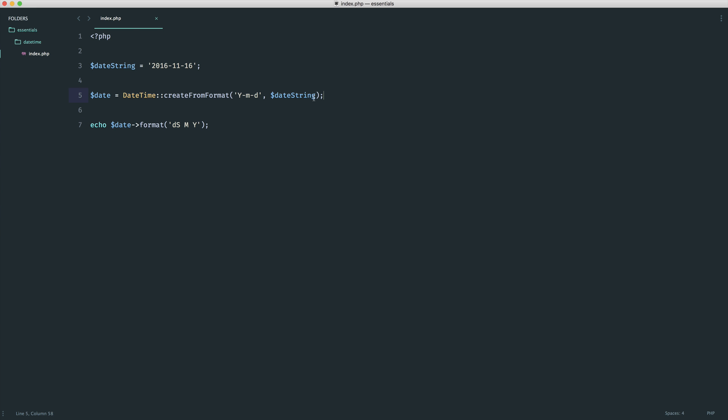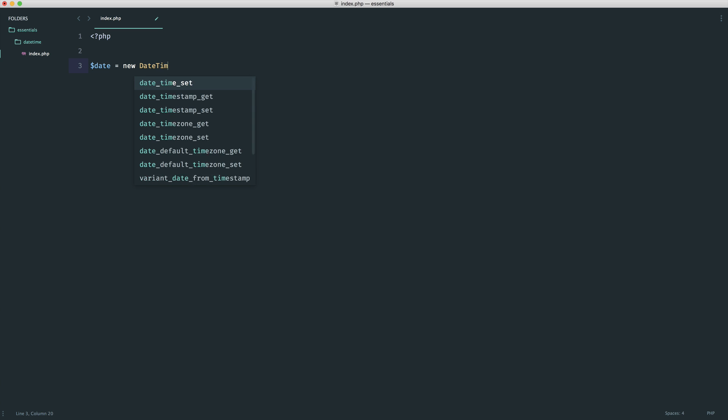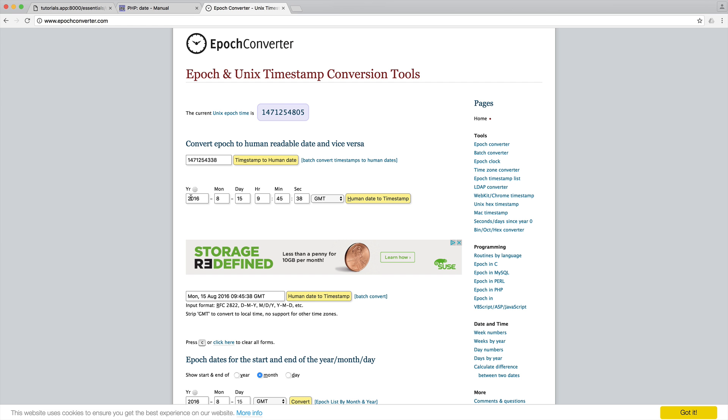The next thing is if we want to create a date from a timestamp. To do this, we use something called a setter. We do pretty much what we did before, a new DateTime. But then what we want to do is say setTimestamp. You may be working with a timestamp, and then you might want to grab a particular timestamp and format that in a way that you want. To get a timestamp, we can come over to a website that basically just gives you a timestamp. What I'm going to do is go and set these manually.